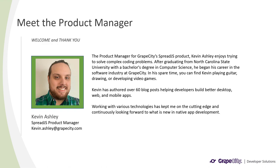I wanted to give you a bit of info about myself. I am the product manager for Spread.js and have been working on the GrapeCity team for a little over six years now. I graduated from North Carolina State University with a bachelor's degree in computer science and a concentration in game design.